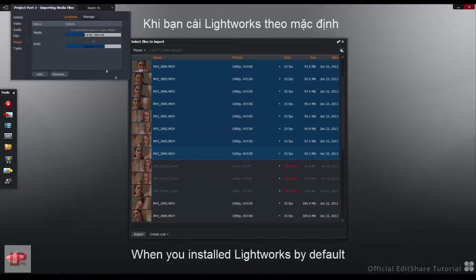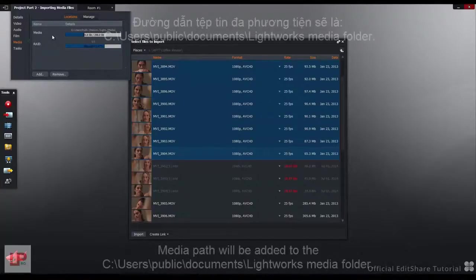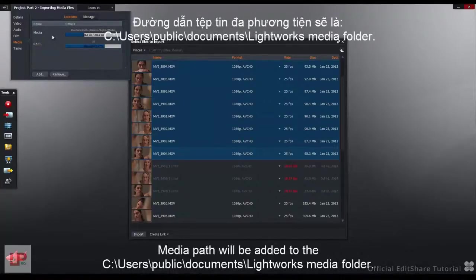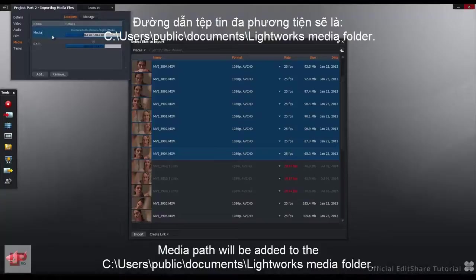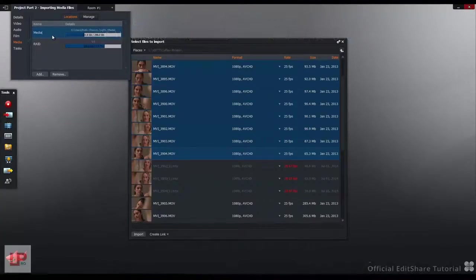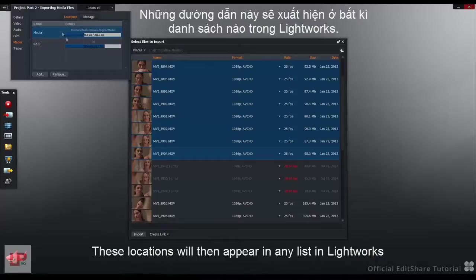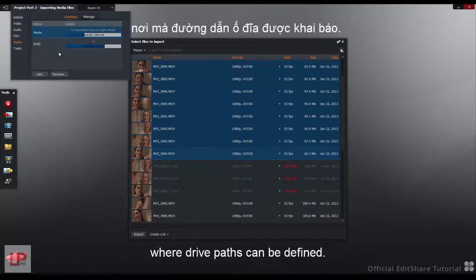When you install Lightworks, by default, a media path will be added to the C Users Public Document Lightworks Media folder. These locations will then appear in any list in Lightworks where drive paths can be defined.